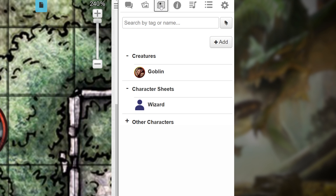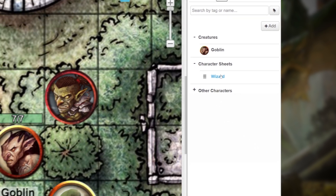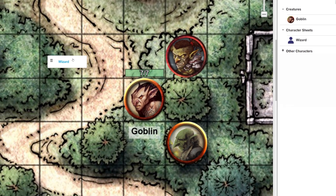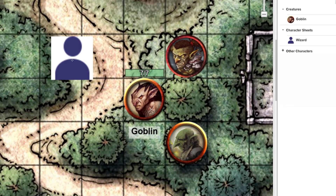I can see my Wizard character sheet has a default avatar icon. This means an avatar hasn't been uploaded to this sheet. If we drag it to the tabletop and it has the same default avatar, that means a token hasn't been uploaded to this sheet either.